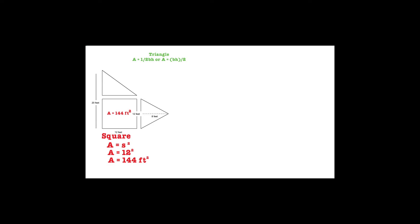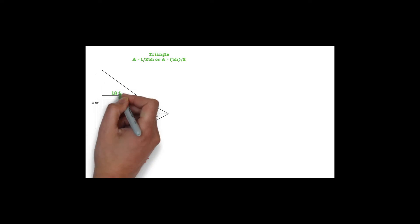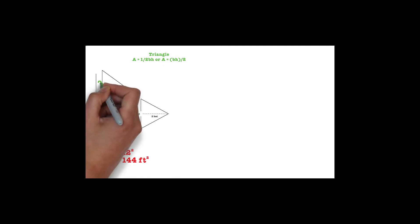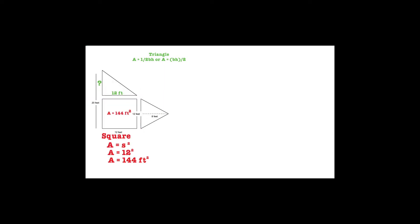The base of the triangle is 12, but the height, which is measured from the base to the tip-top point of the triangle, is not labeled. However, we have been provided some information to help us determine the height. We know that the bottom of the square to the top of the triangle is 20 feet. We also know that the square is 12 feet tall.